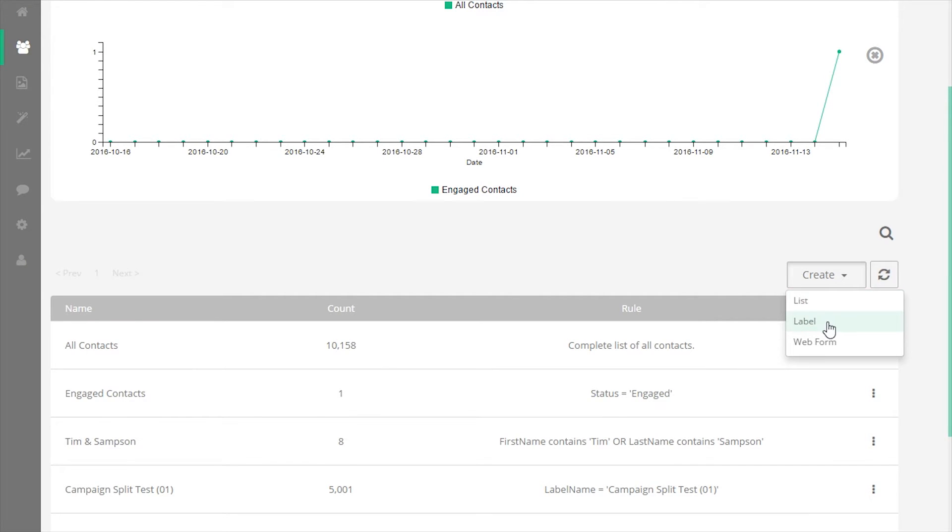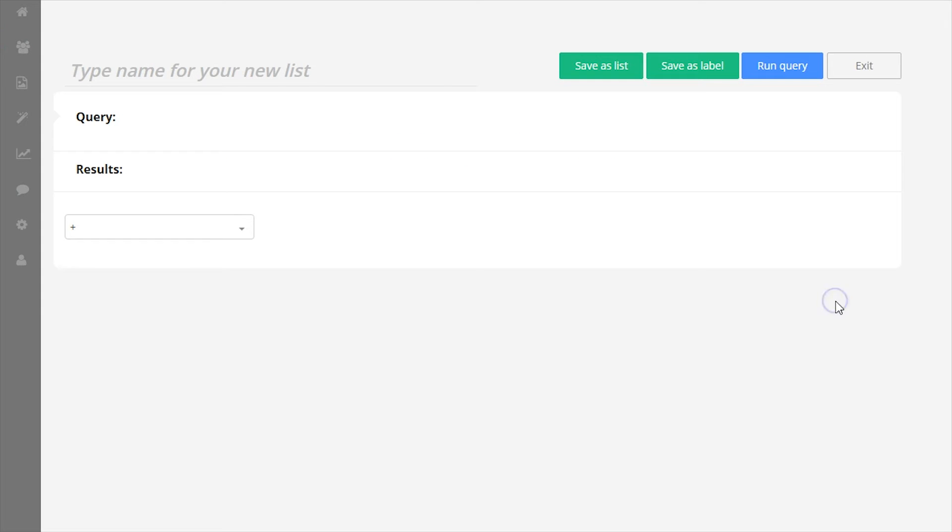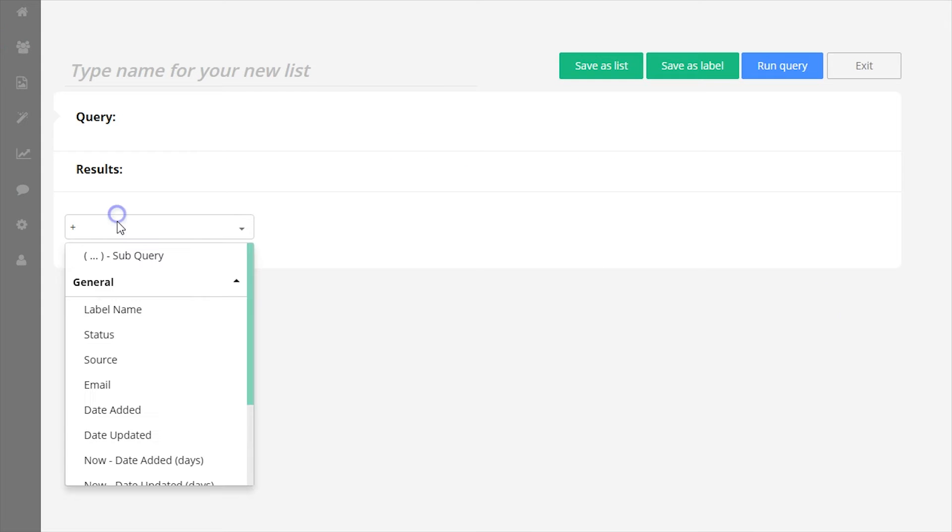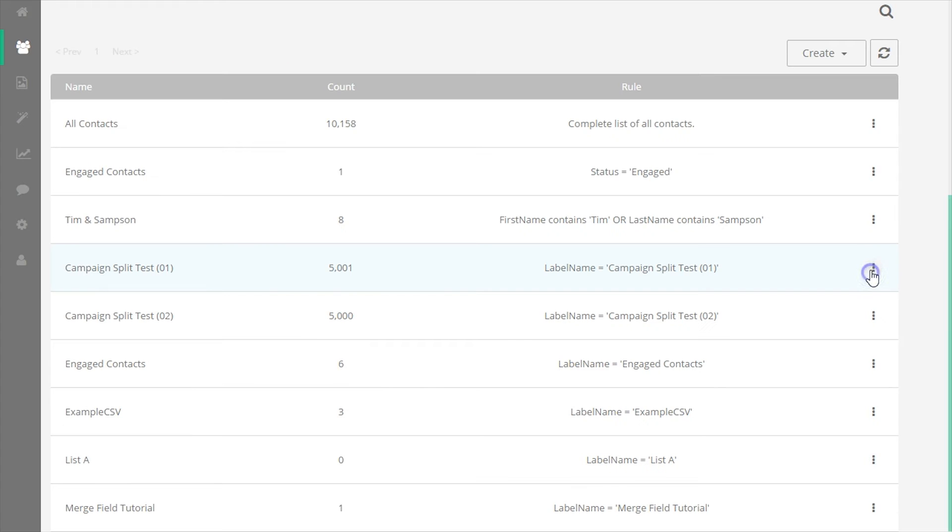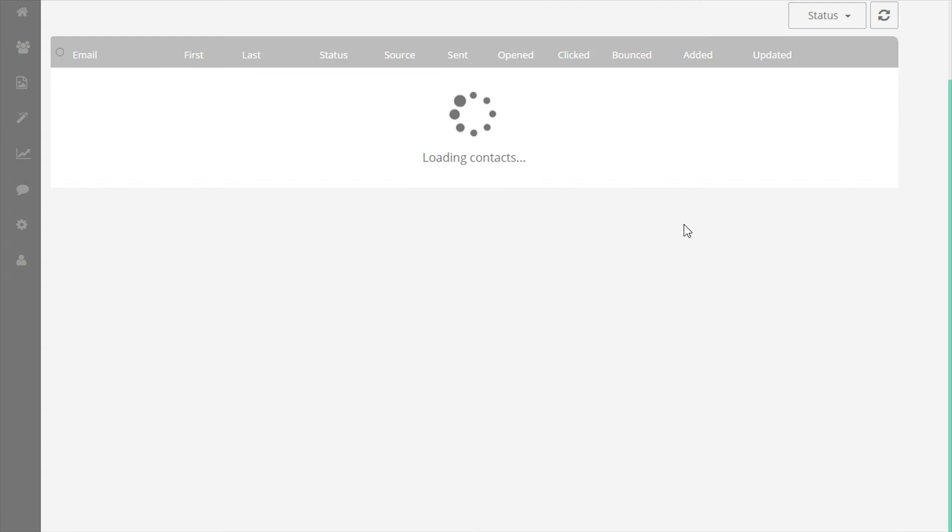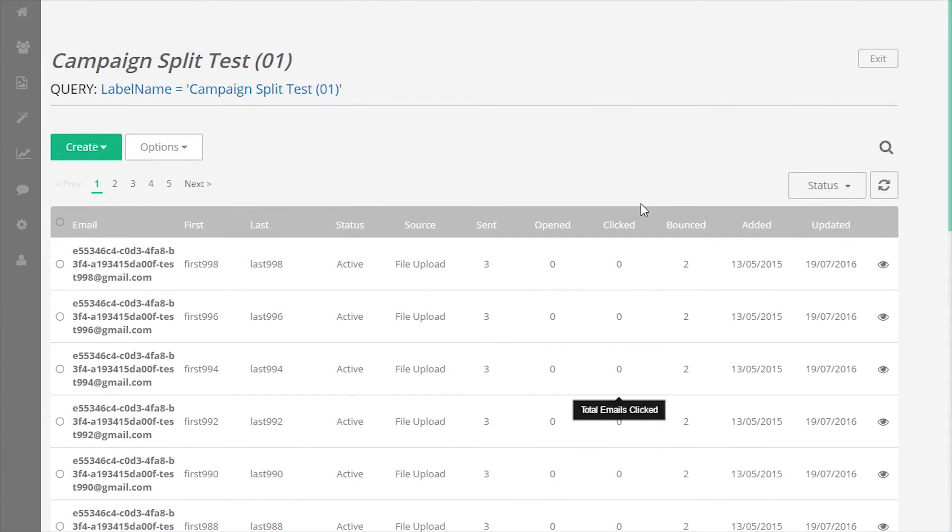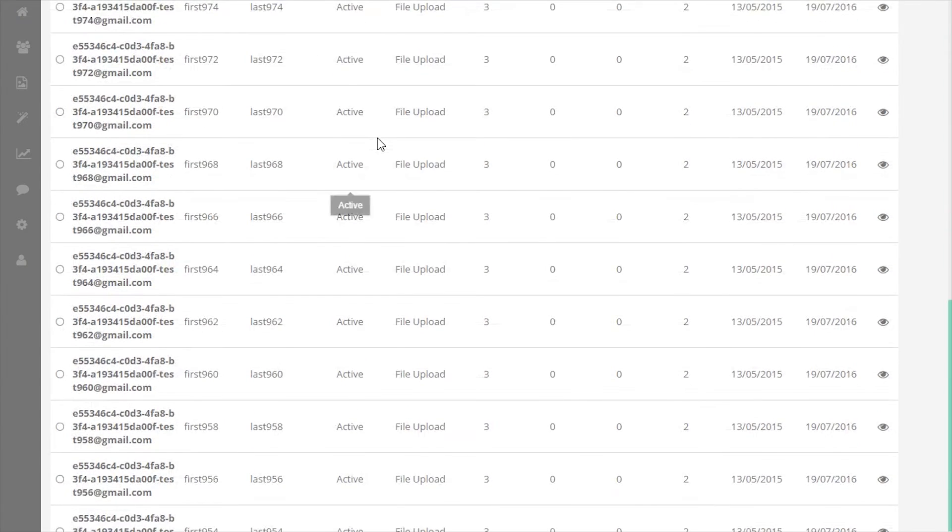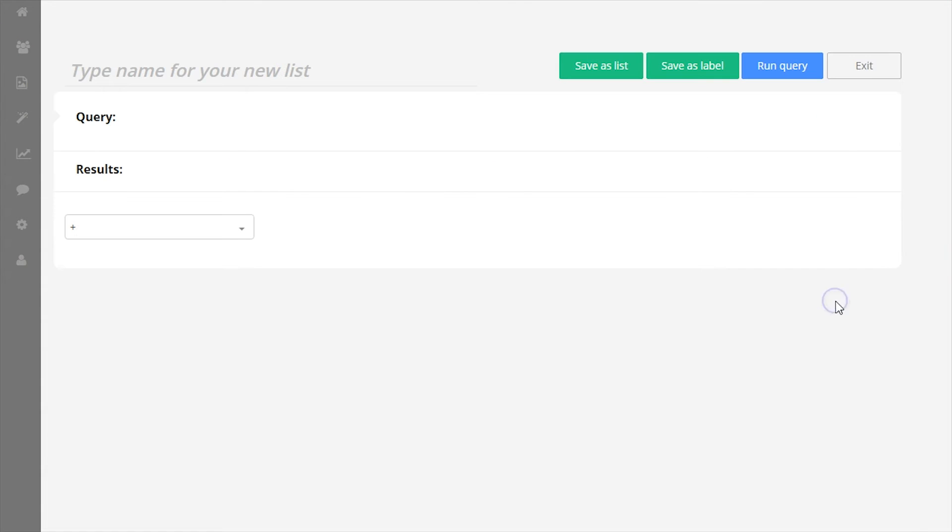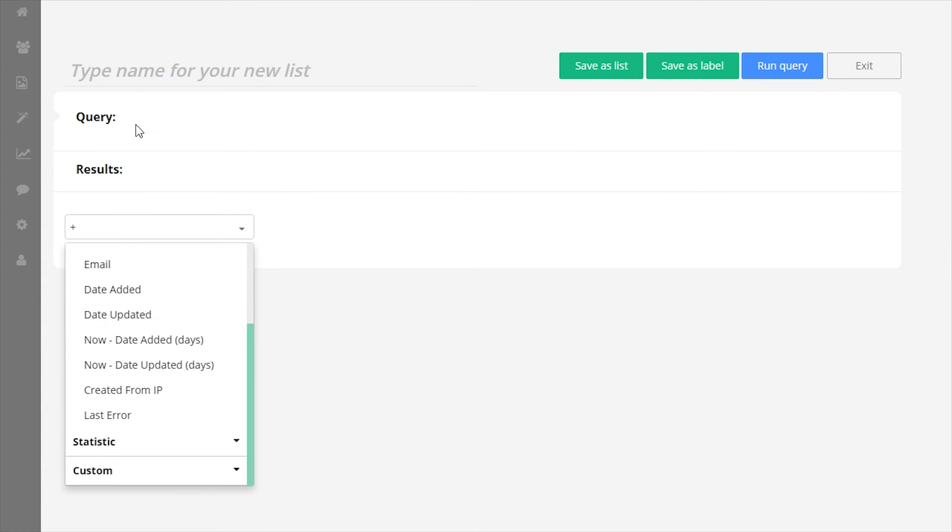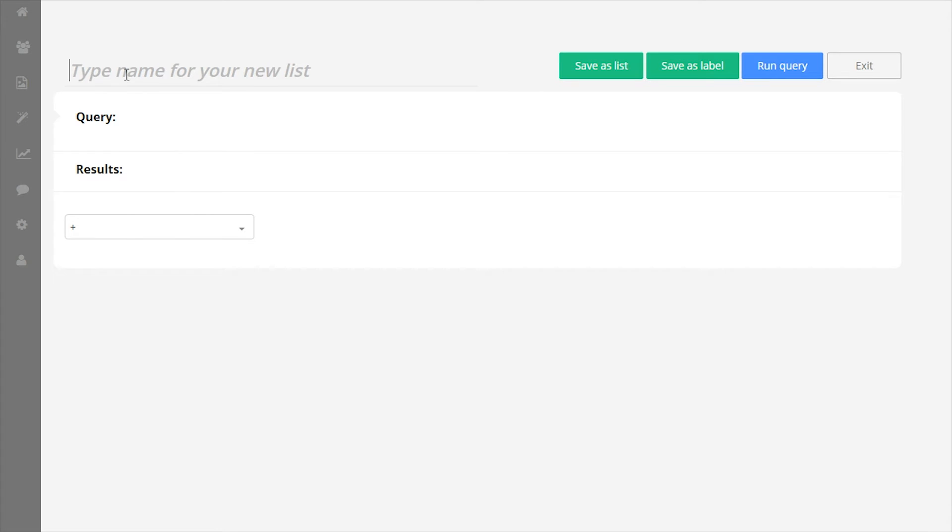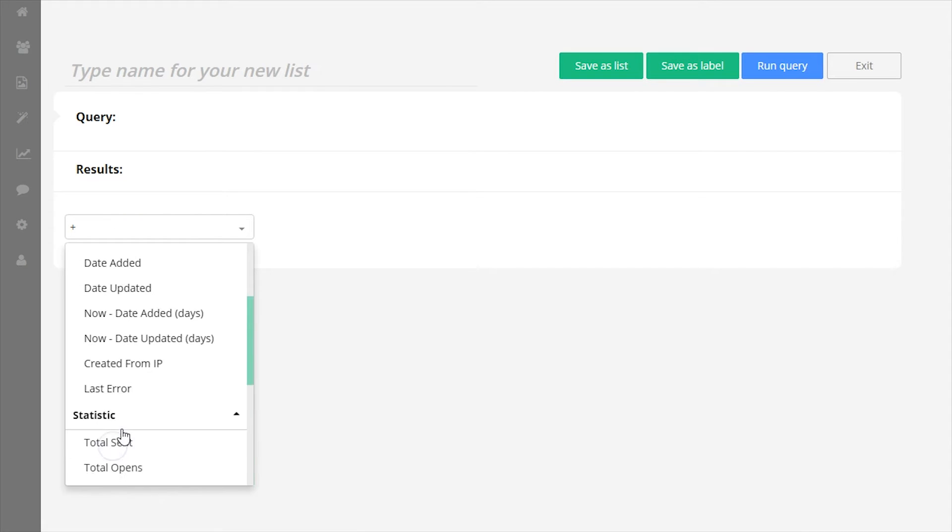Labels are static sets of contacts, while lists are sets of contacts that dynamically change based on the list query. An example is when a CSV file is uploaded, it is added to an existing label or a new one. The particular set of contacts does not change and remains static under that label. A list is completely dynamic and only ever contains the contacts that match the list query.